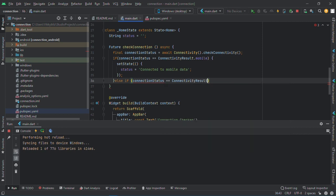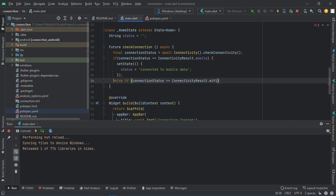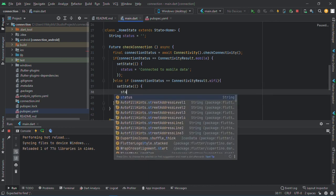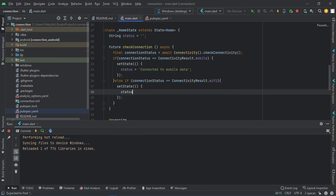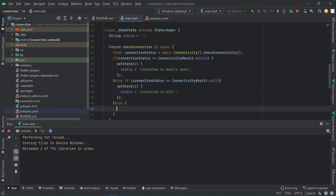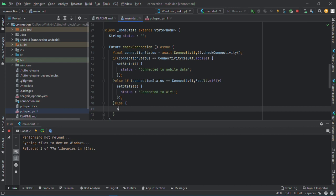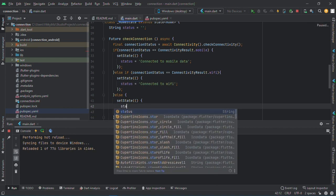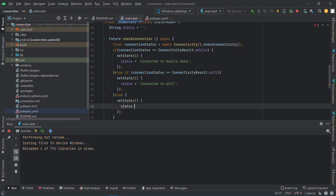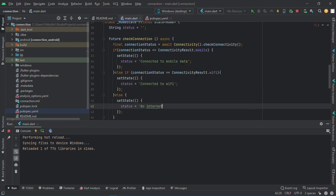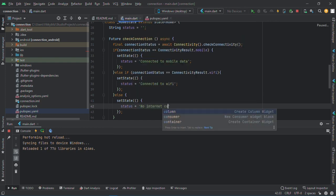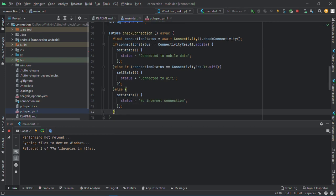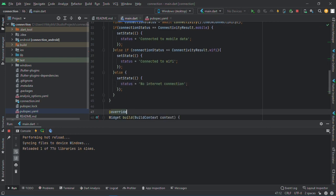Else if connection status equals to connectivity results dot WiFi, then we'll see connected to WiFi. And the last one will be else, just say no connection. Set state, no internet connection.